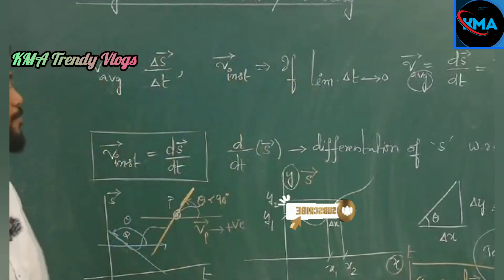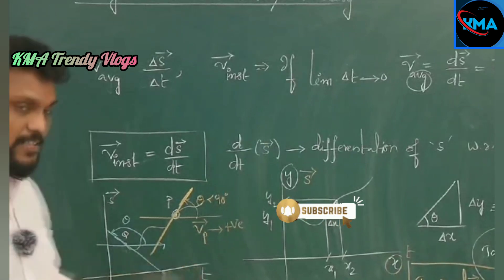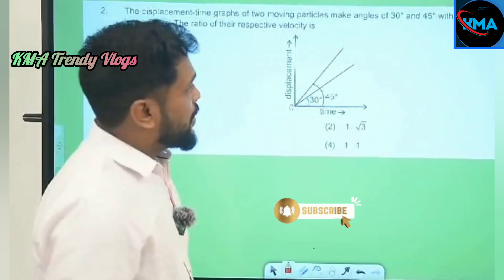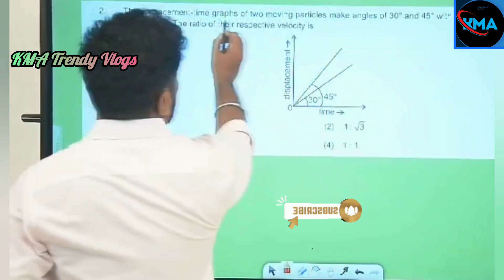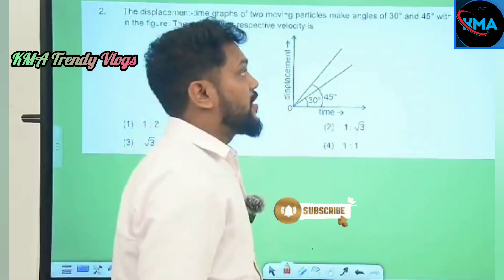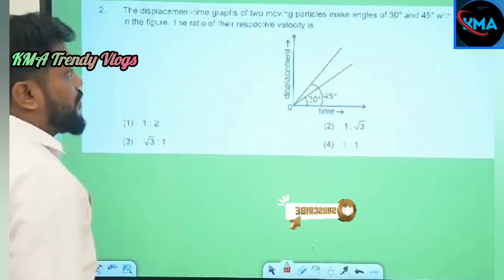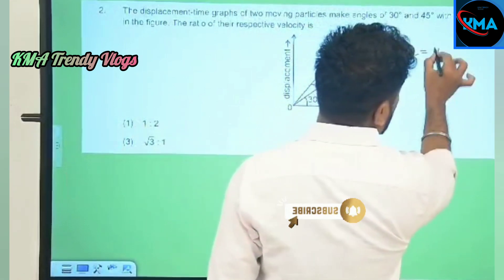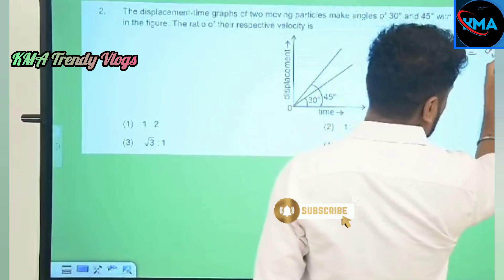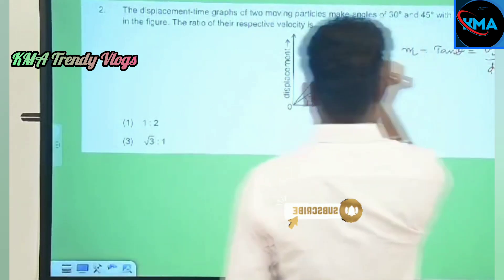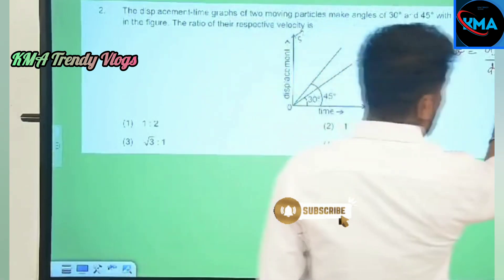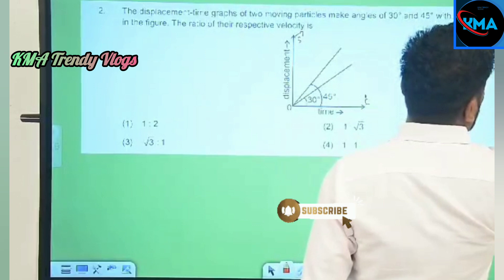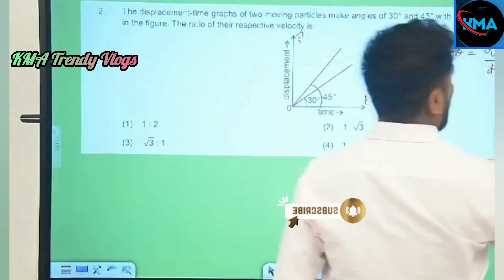Related to this, there was a question in the 2021 NEET paper — let us discuss it. The question is: the displacement-time graph of two moving particles makes angles of 30 and 45 degrees with the x-axis. The ratio of their respective velocities is what we need to find. We just discussed that slope is tan theta, which is dY/dX. If it is an S versus T graph, this is nothing but dS/dT, which is instantaneous velocity.